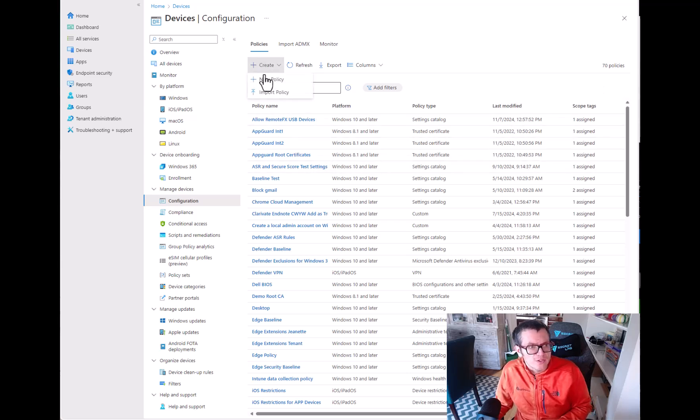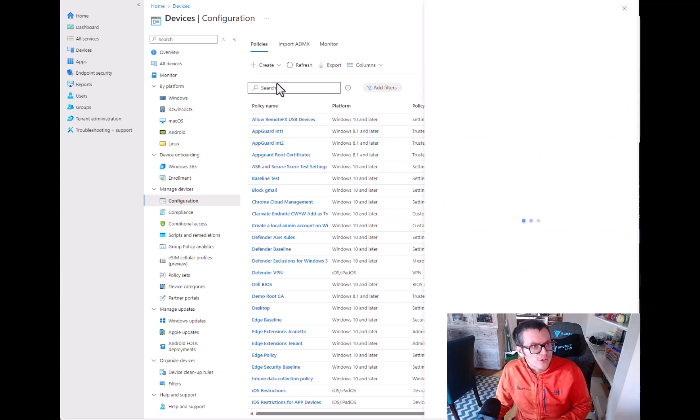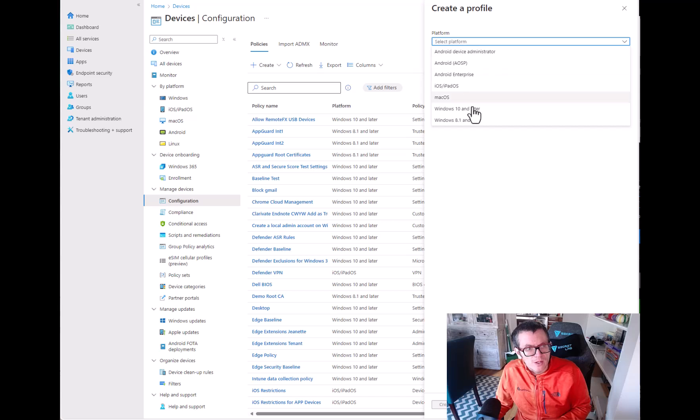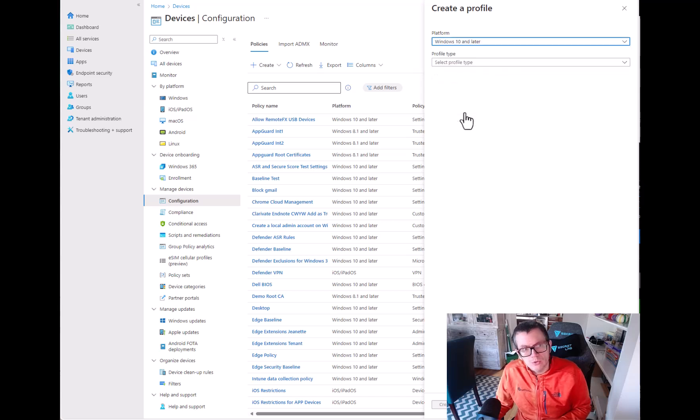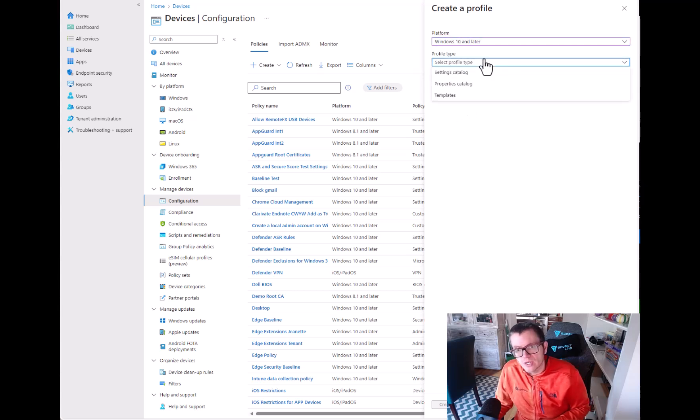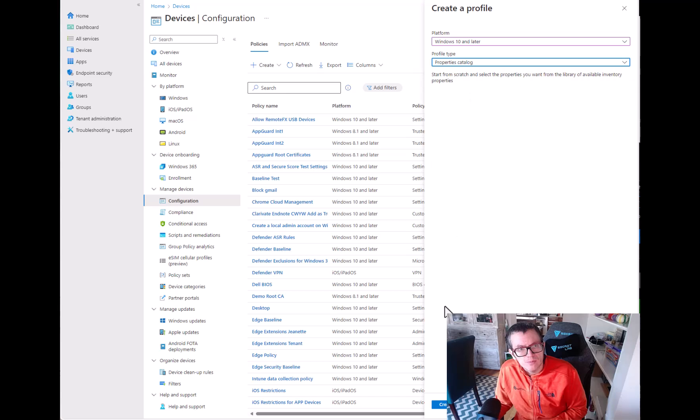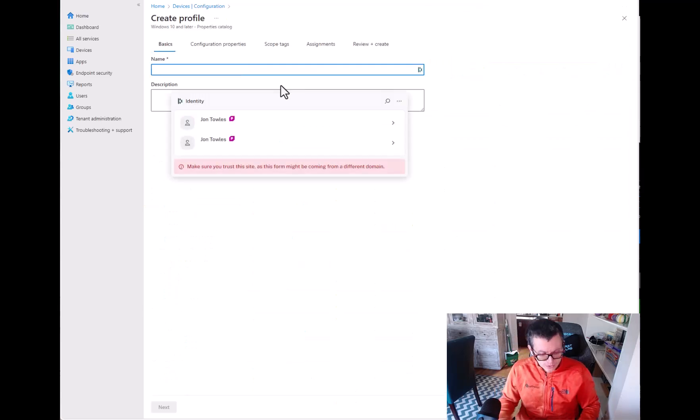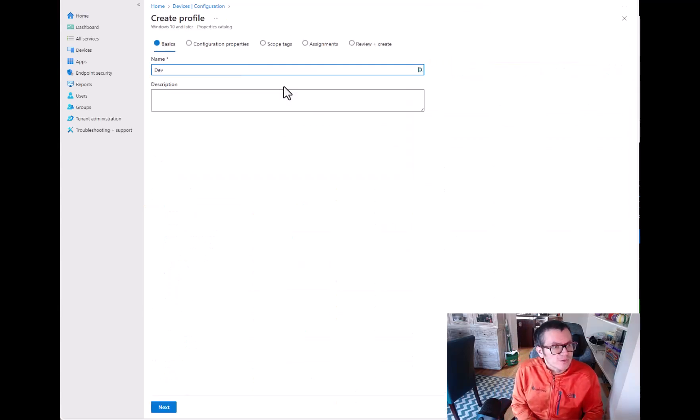So the way we get started is you're going to create a new policy. Now when you go down to Windows 10 you're going to see a brand new type called Properties Catalog, which is a little confusing but we'll give you an idea here.